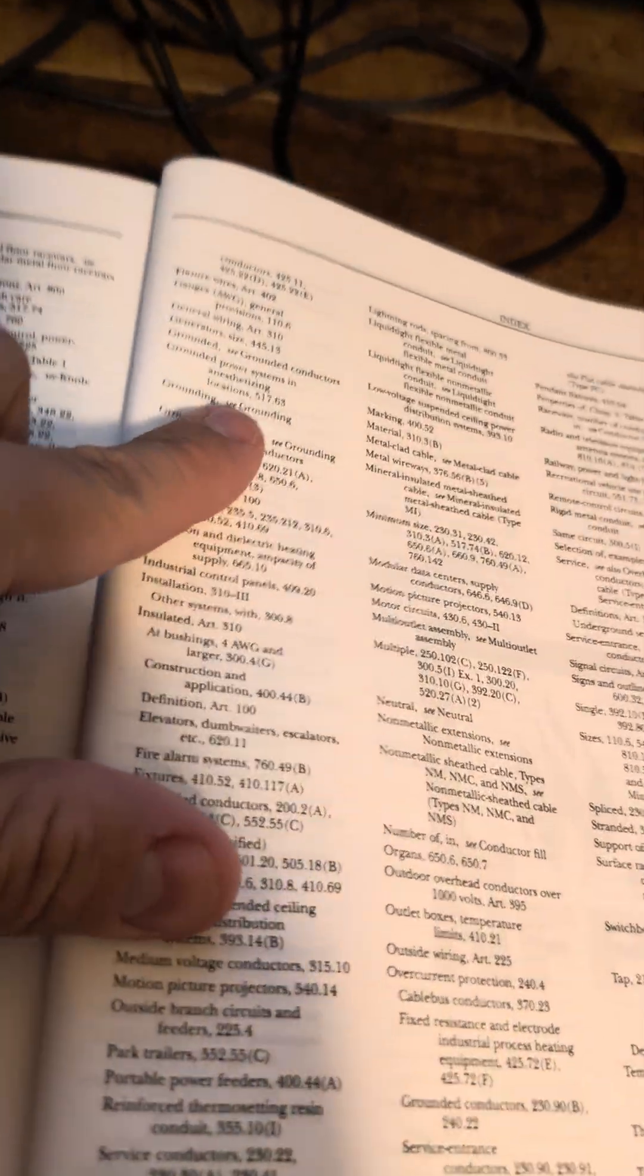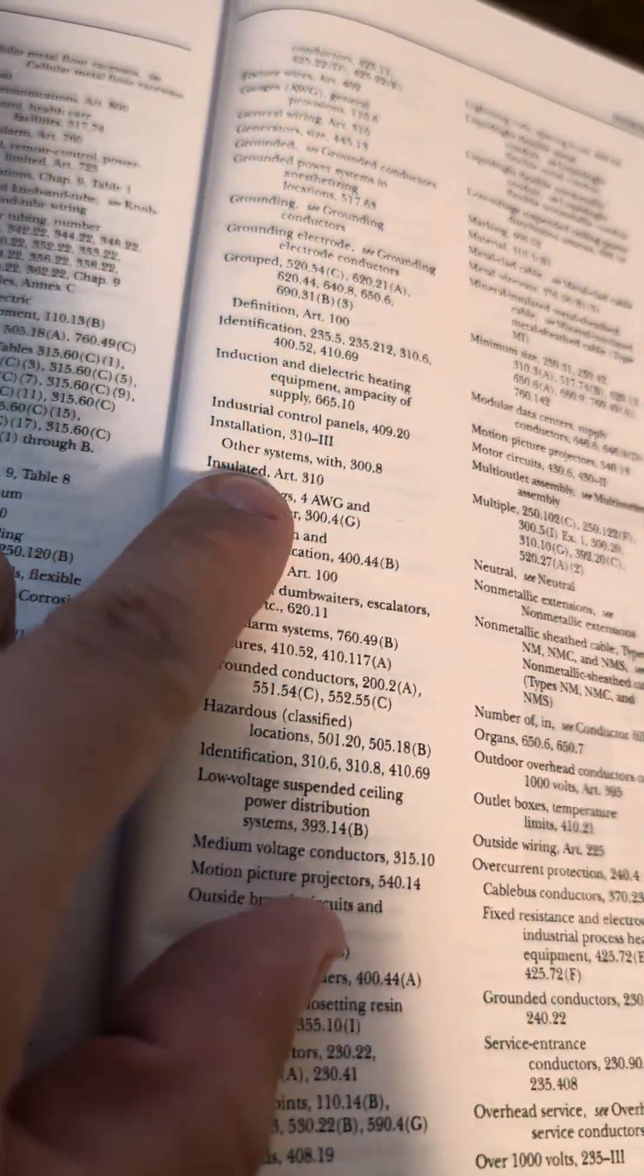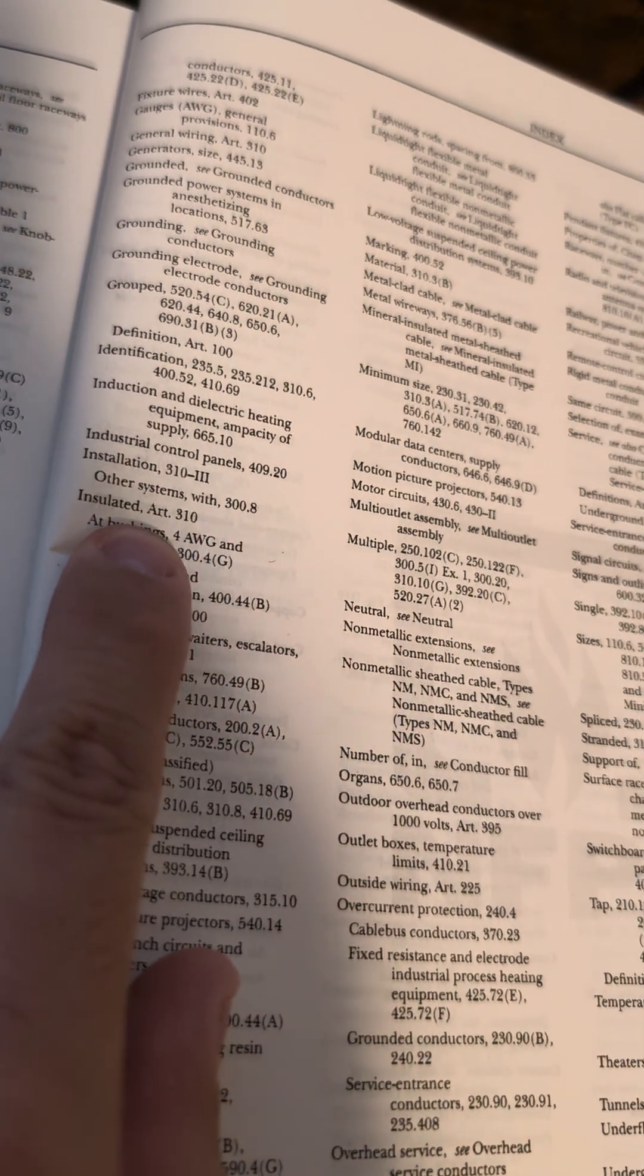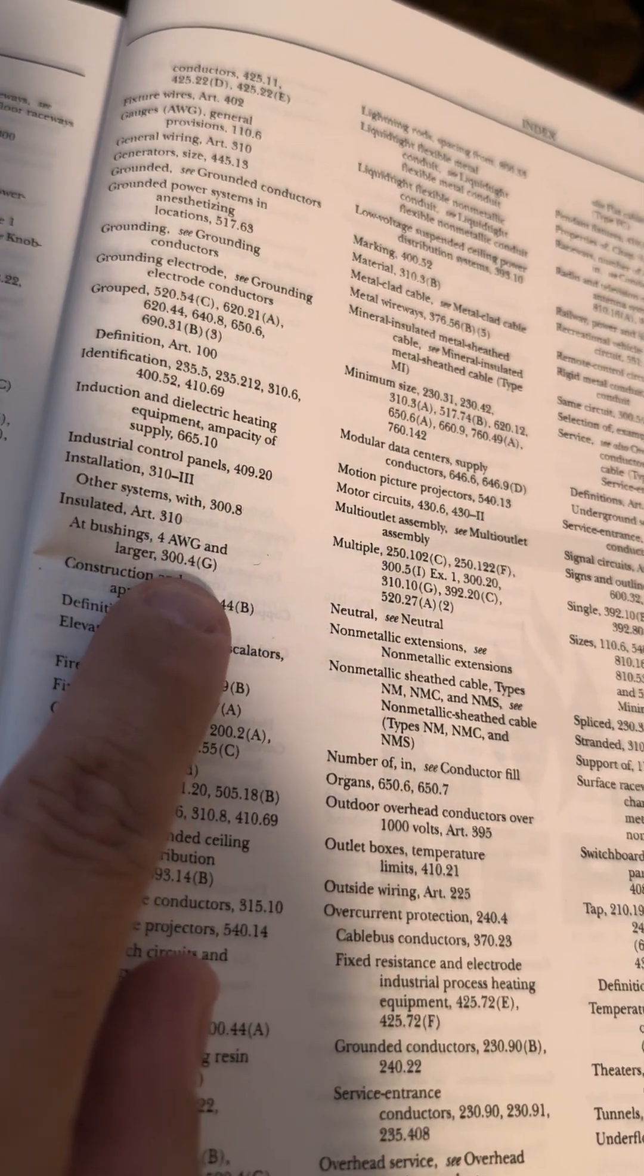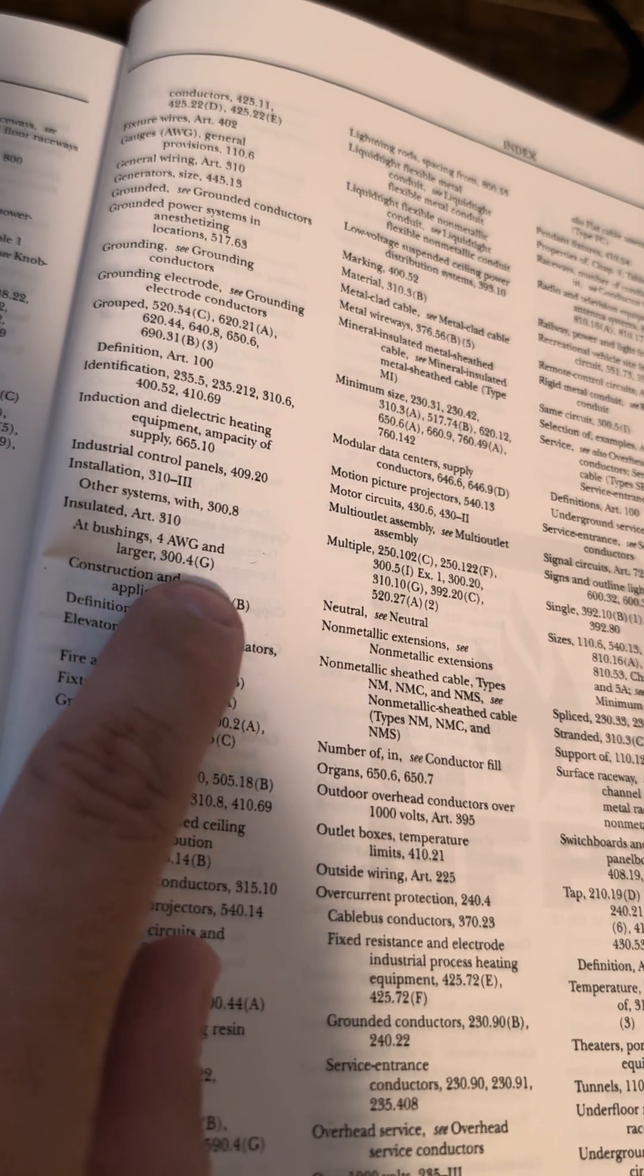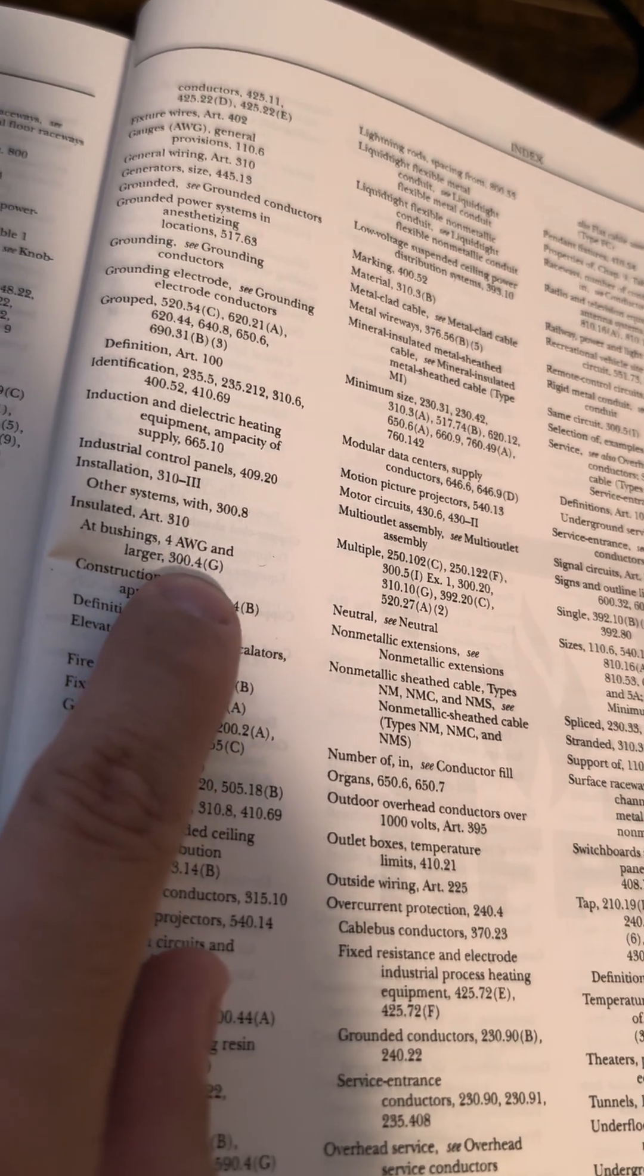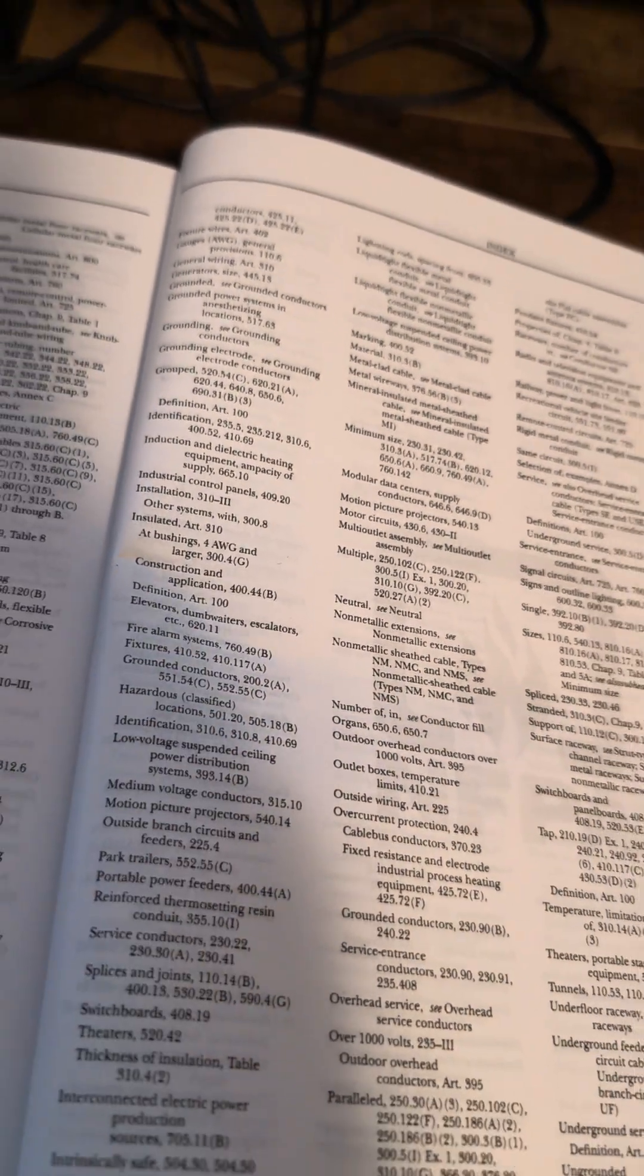All right, insulated conductors is Article 310, and what do we see right below that? For American wire gauge and larger, we'll go to Article 300.4(G).